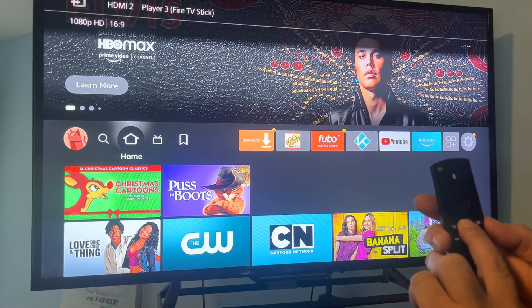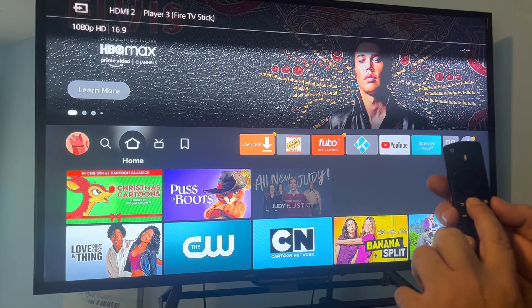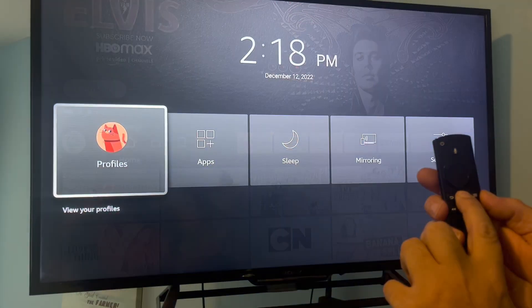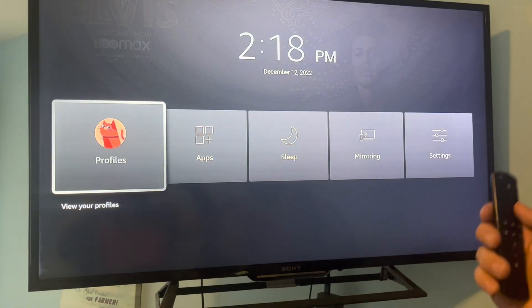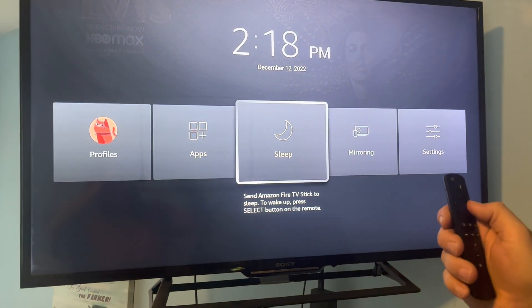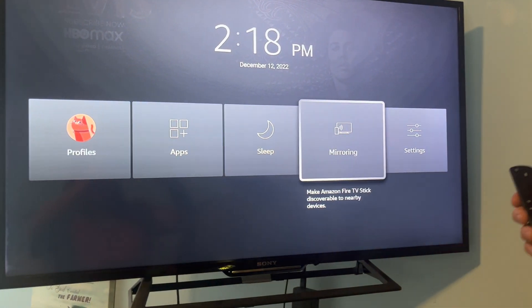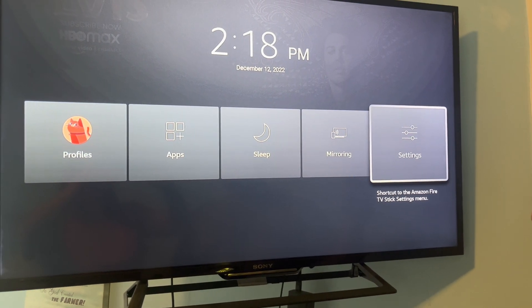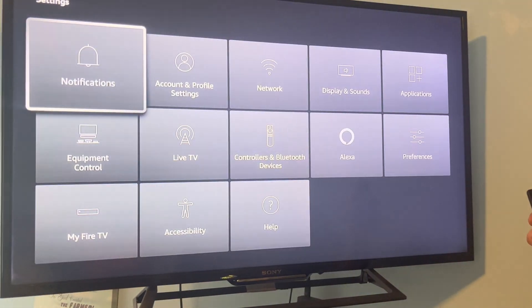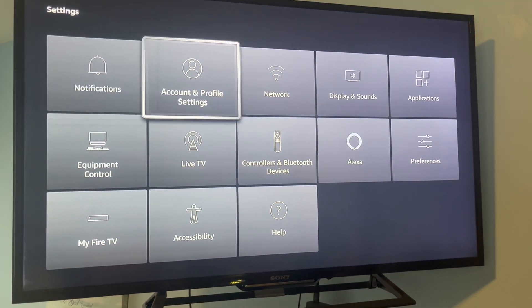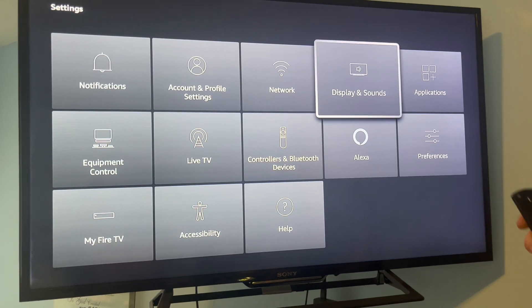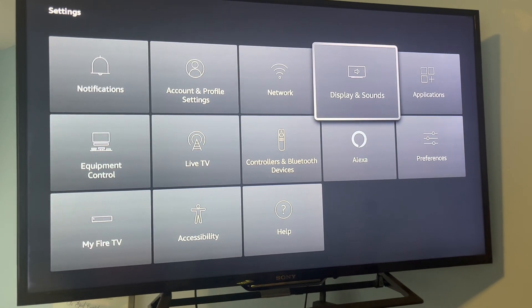Go over to your settings, select Settings, go over to Display and Sounds, and select that.